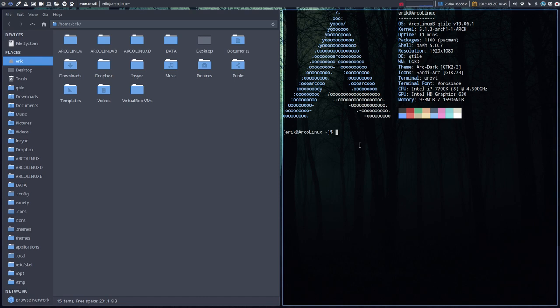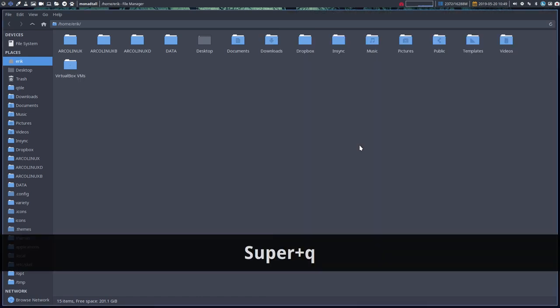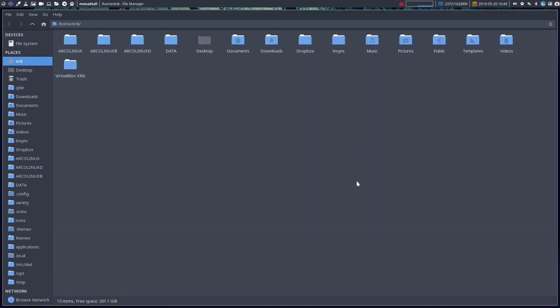With Super Q we can kill an application. As long as this blue line is active, it indicates the focused window.